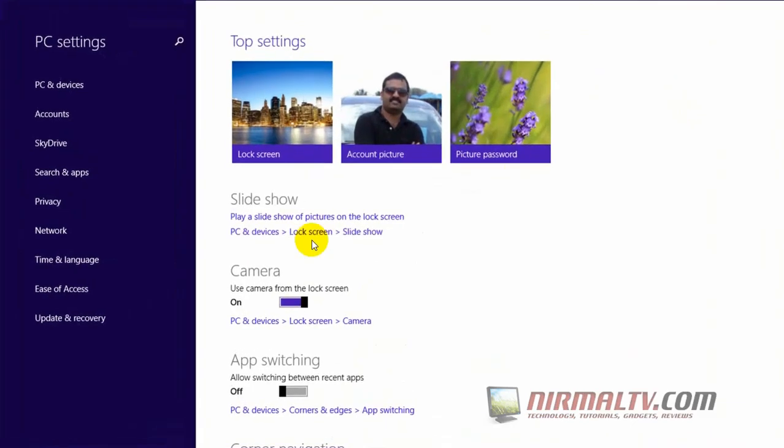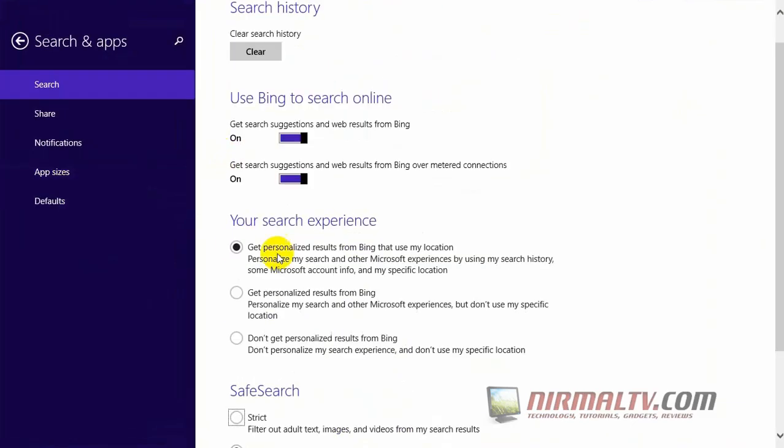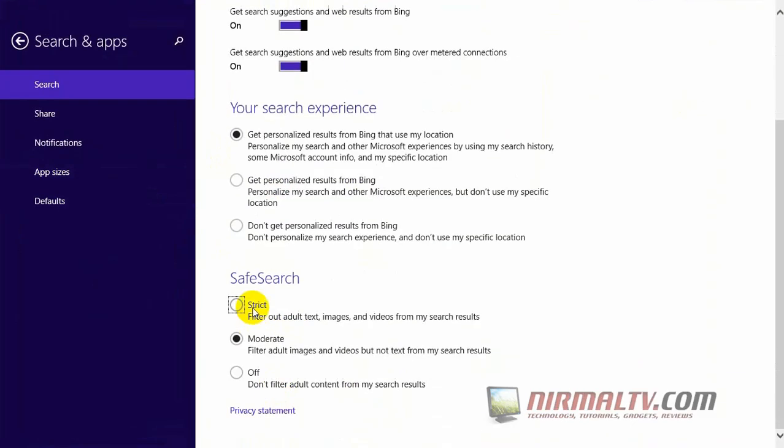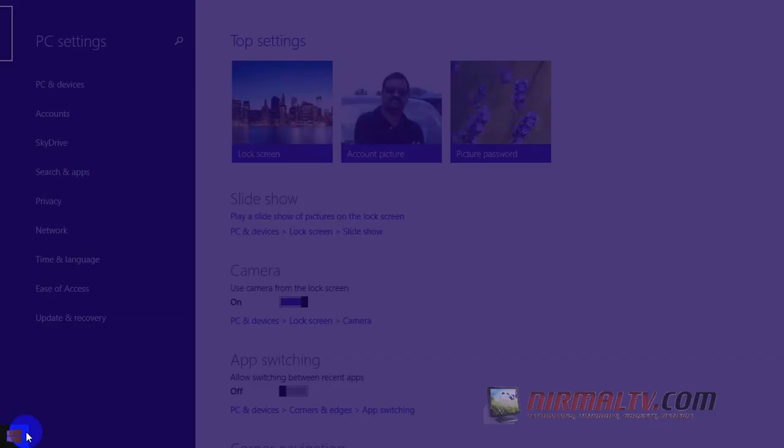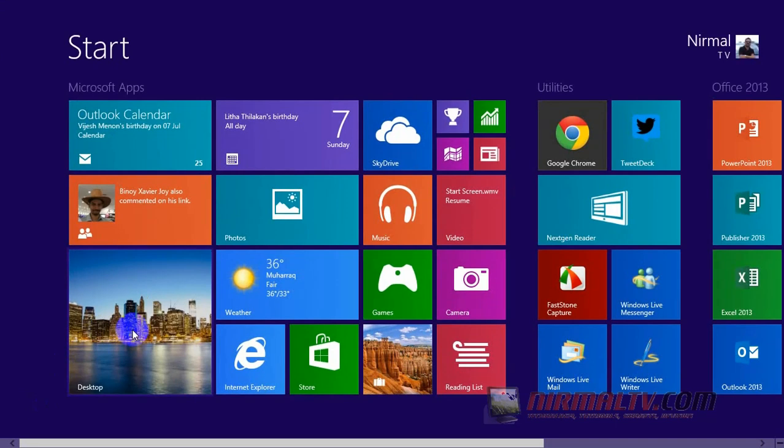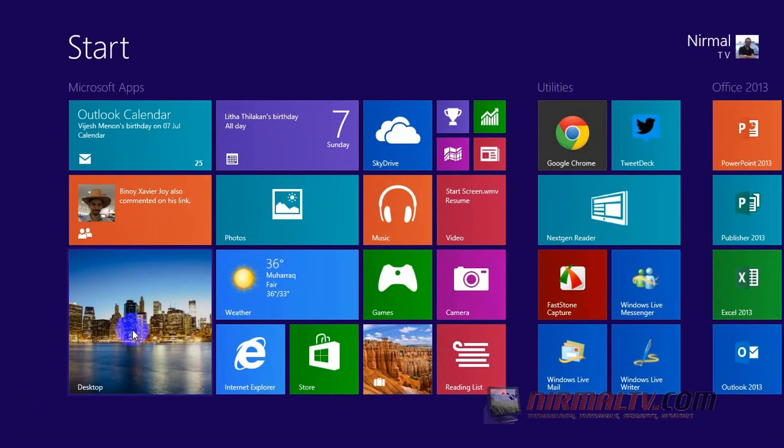You can enable SafeSearch—you can make it strict, moderate, or even turn off the SafeSearch. Overall, search has got a major improvement. That's all, thanks for watching.